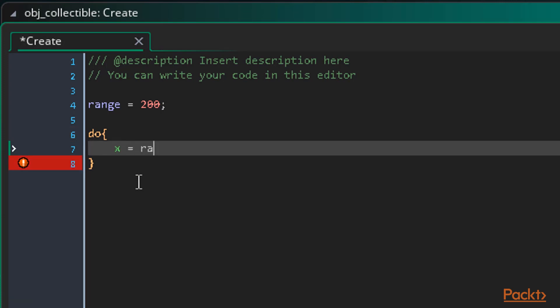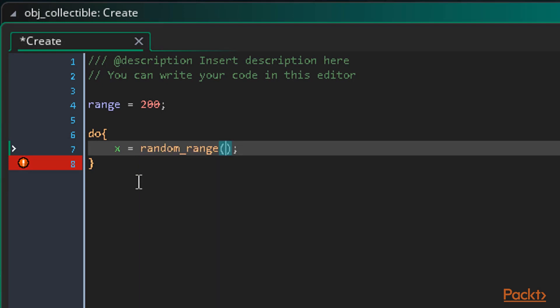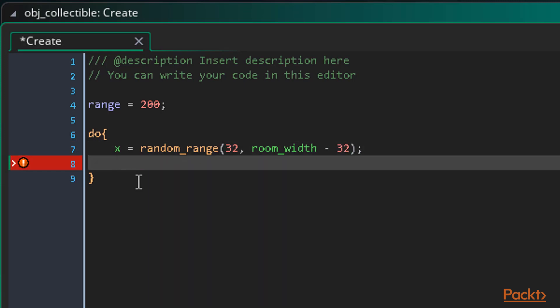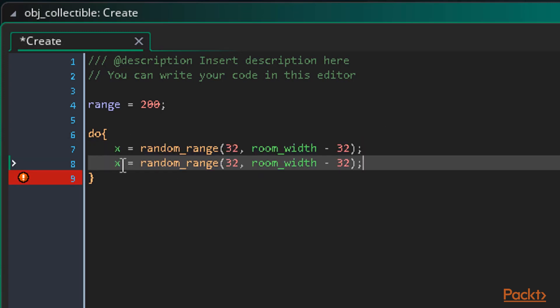So let's type x equals random_range. Remember this function allows us to get a random value between a maximum and minimum range. Let's enter 32 for the minimum and room_width minus 32 for the max. This will give us a slight border of 32 pixels from the edge of the room at all times. Now we do the same for y. We can just copy and paste that line and change x to y. Then we also need to change room_width to room_height.